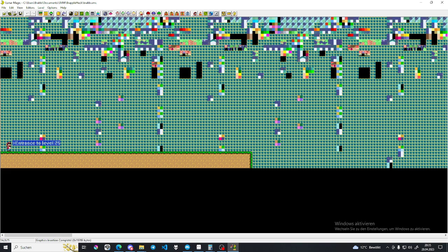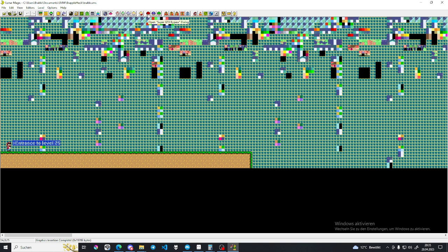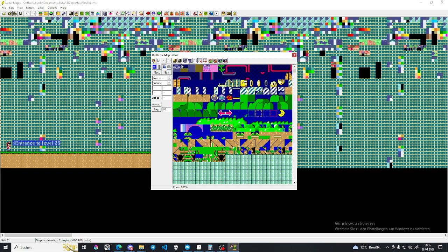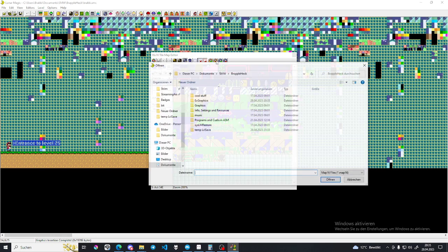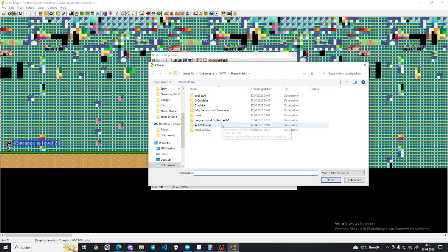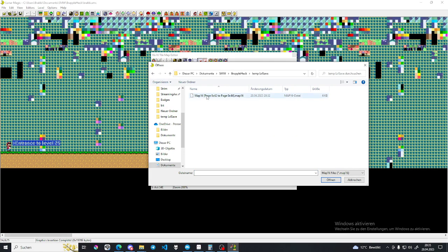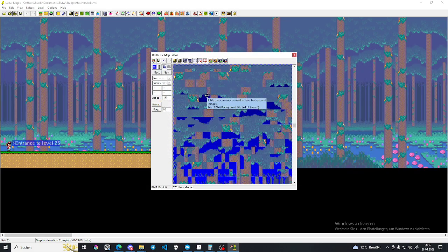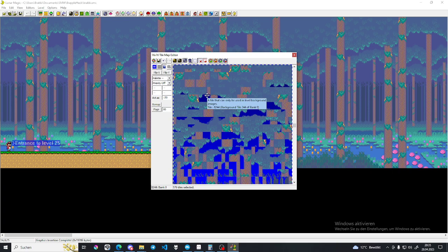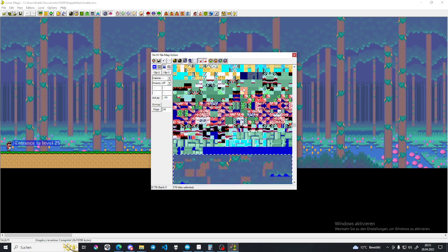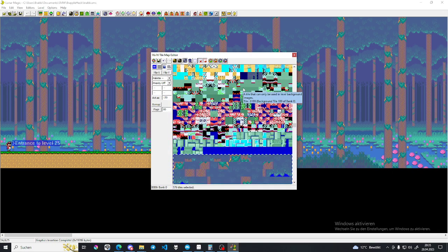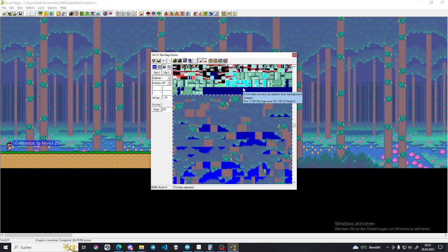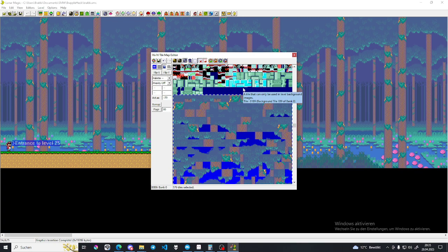Then you hit this button. Quick insert extra graphics files. After that, go to map 16. Hit this button. Import map 16 files from files. I can't speak, but that's fine. And you already see that right now it looks beautiful. And you could hit save and you would be done.